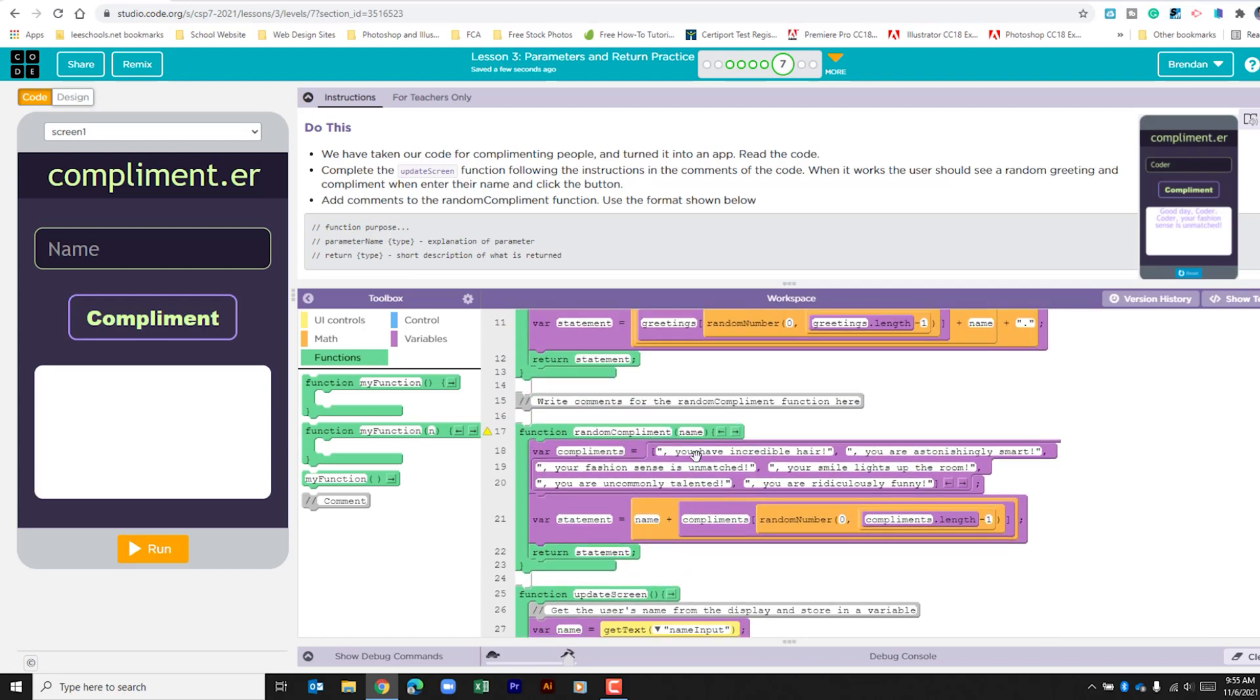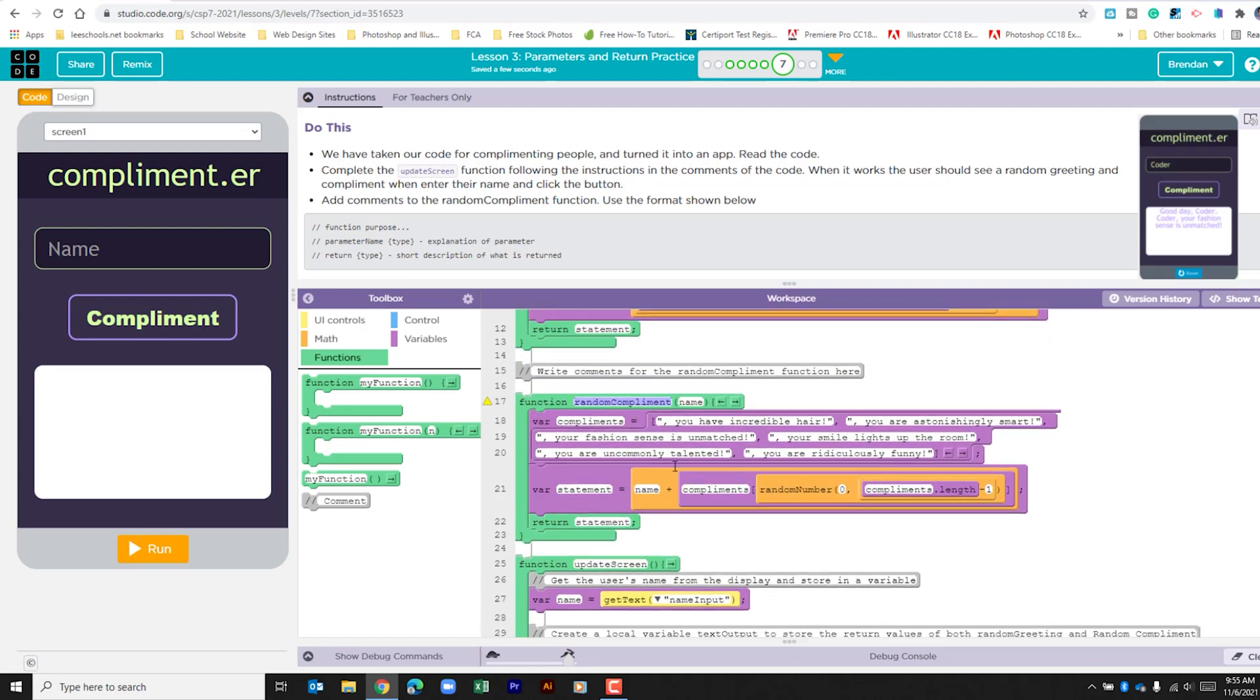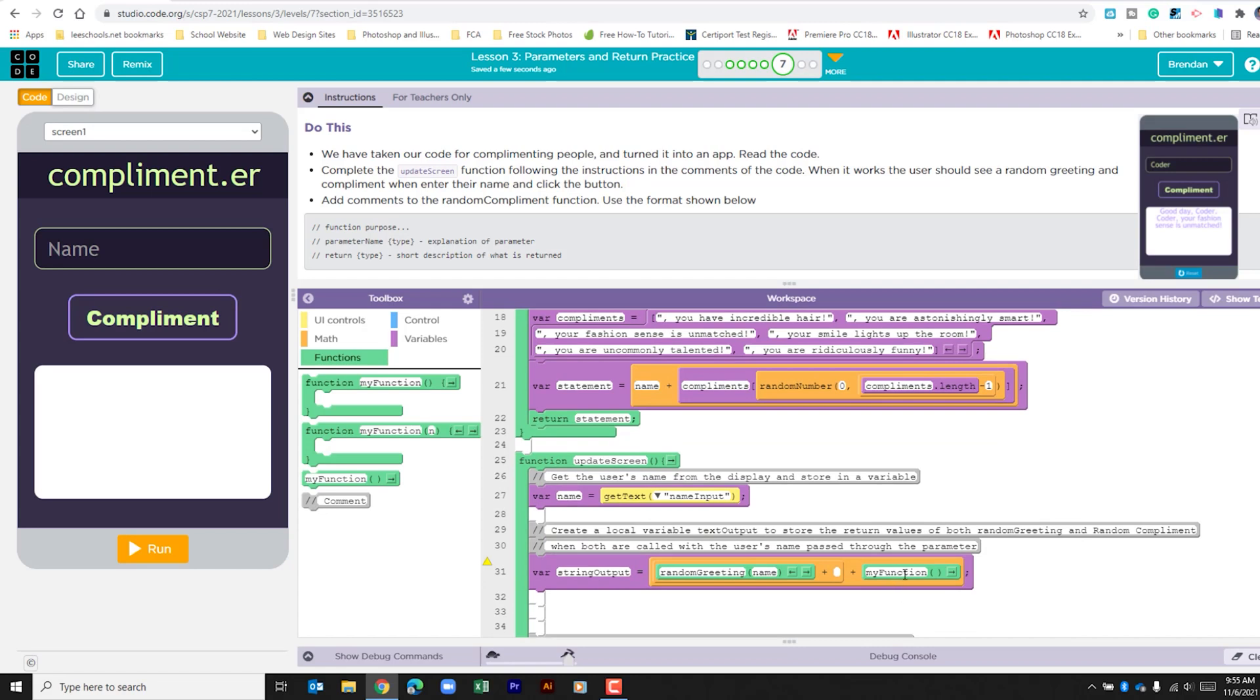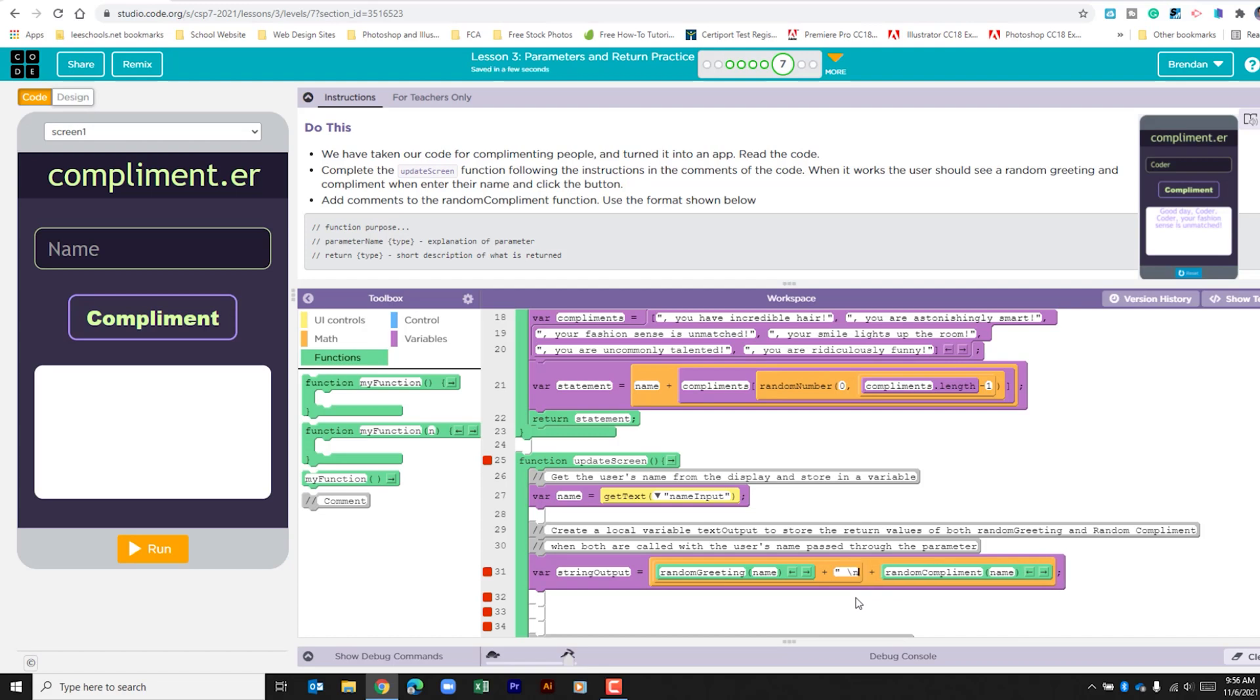The other statement that we want is the random complement. So I'm going to copy and paste that in. And again, we're passing the name. Now, the thing that we need to look at is this section right here. I'm just going to add a return so it separates the two lines.